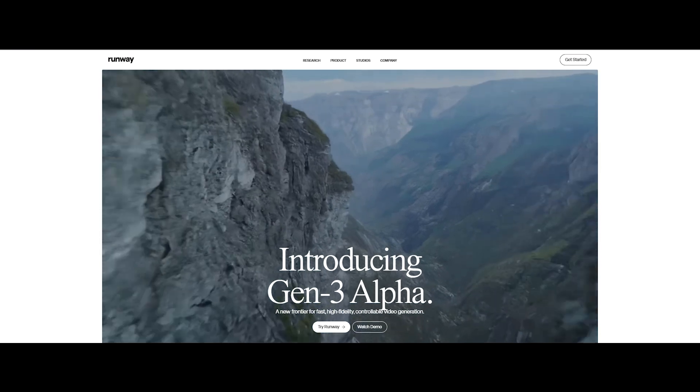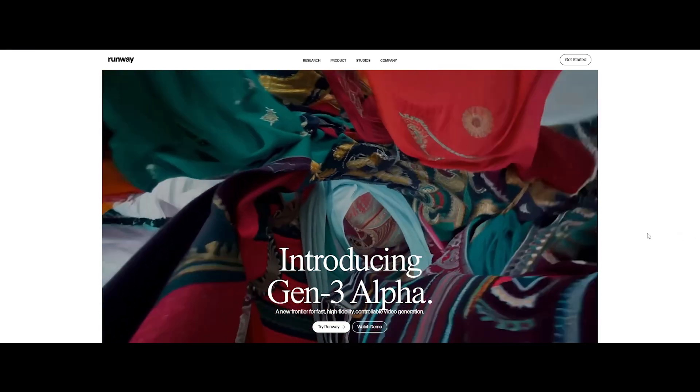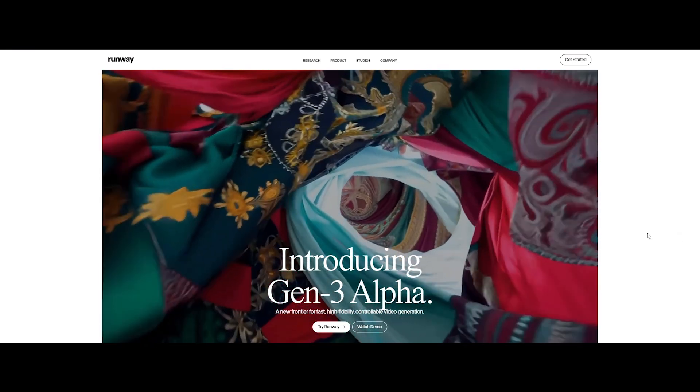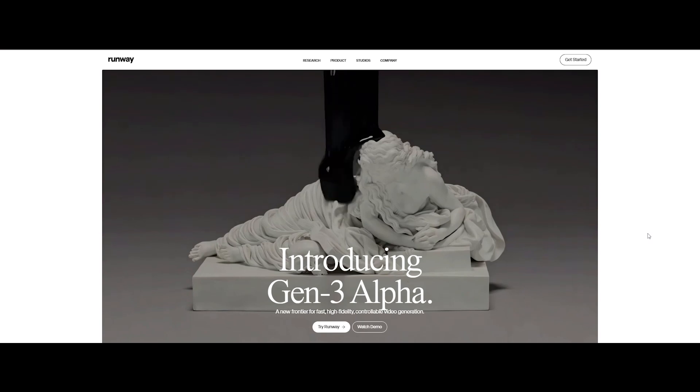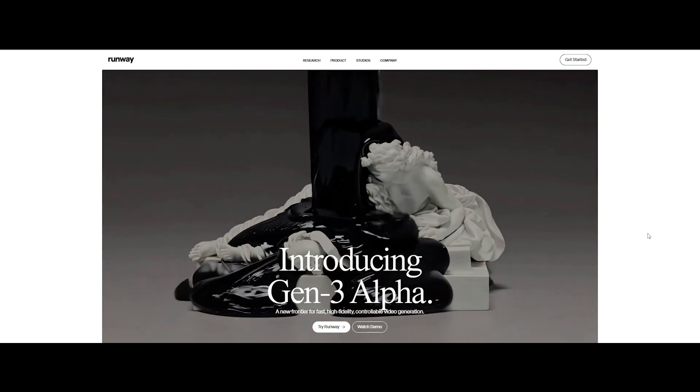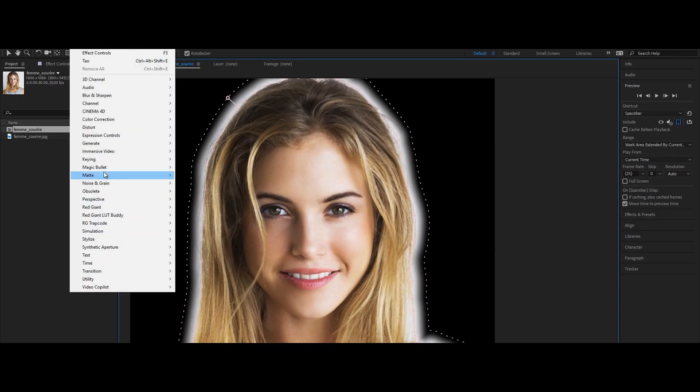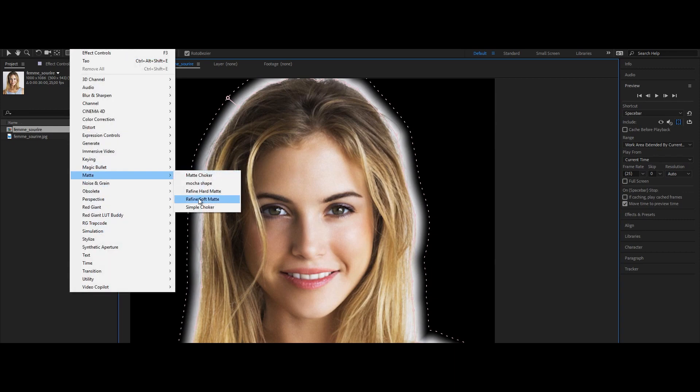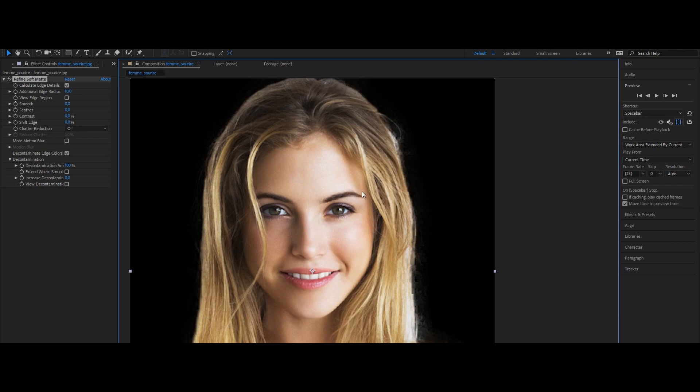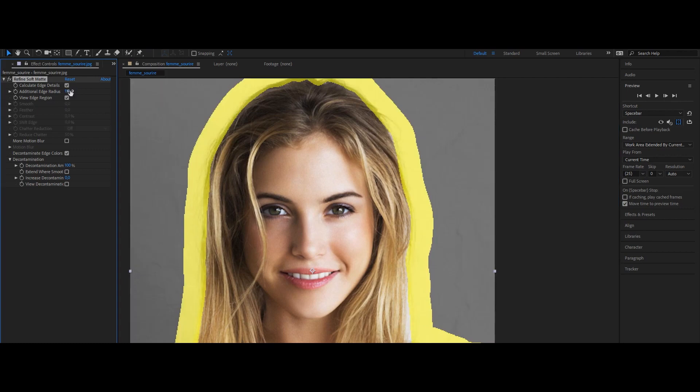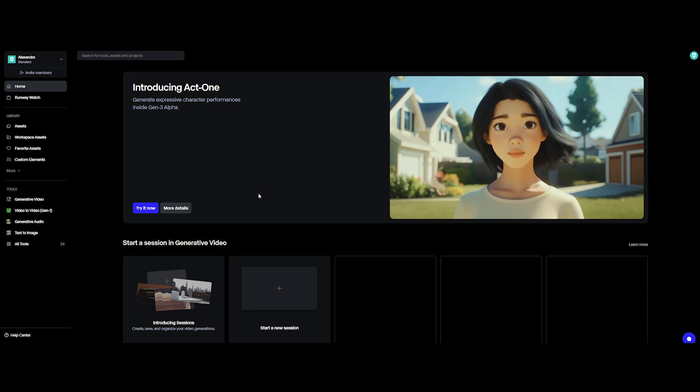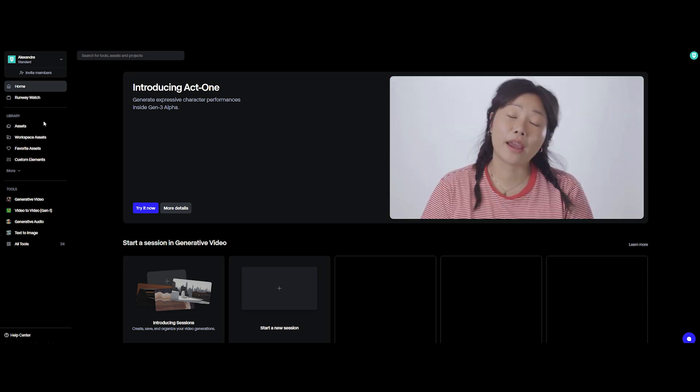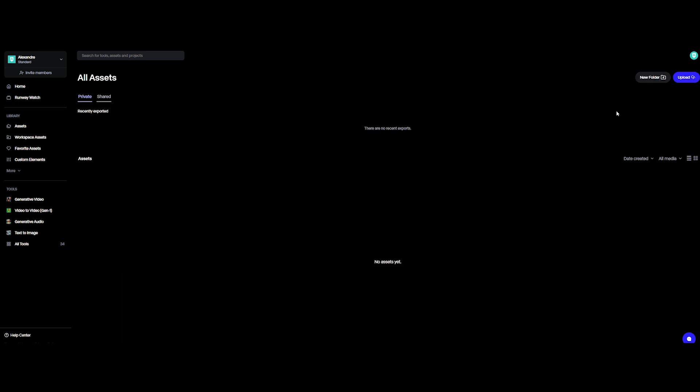Now, here's where things start getting interesting. Runway ML is an AI beast when it comes to speed, though it's more of a rough roto player. On the flip side, After Effects steps up with killer edge refinement, also powered by AI. So why not combine the best of both? Let's see how Runway ML can give you a fast foundation that After Effects can refine into something top tier.